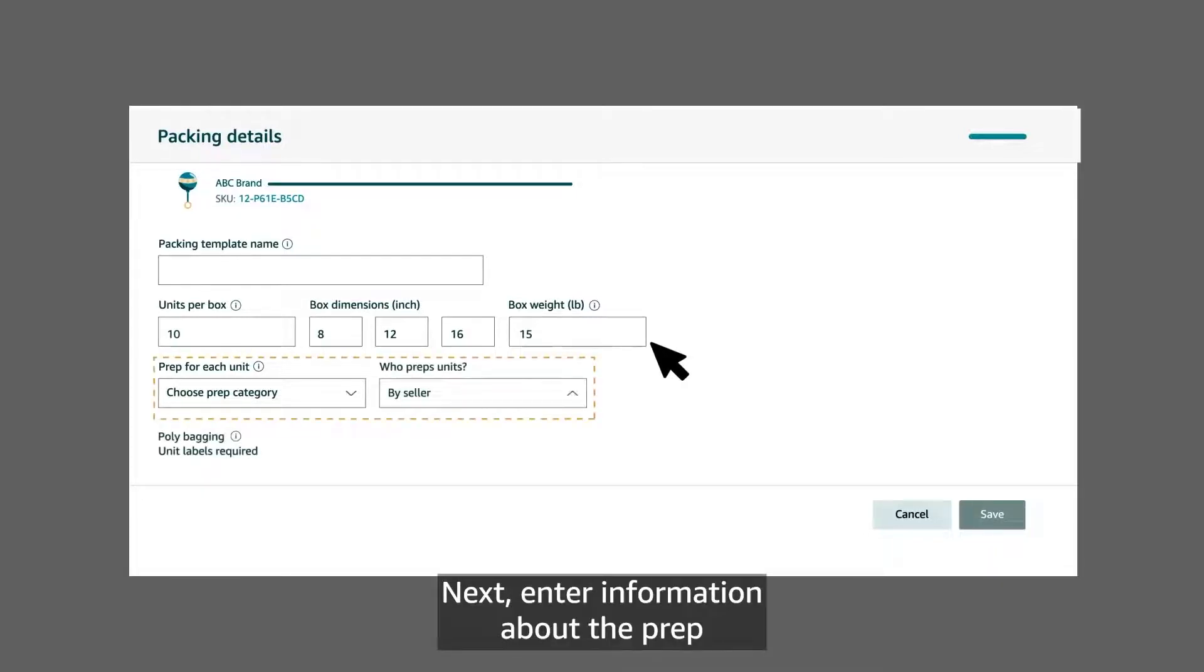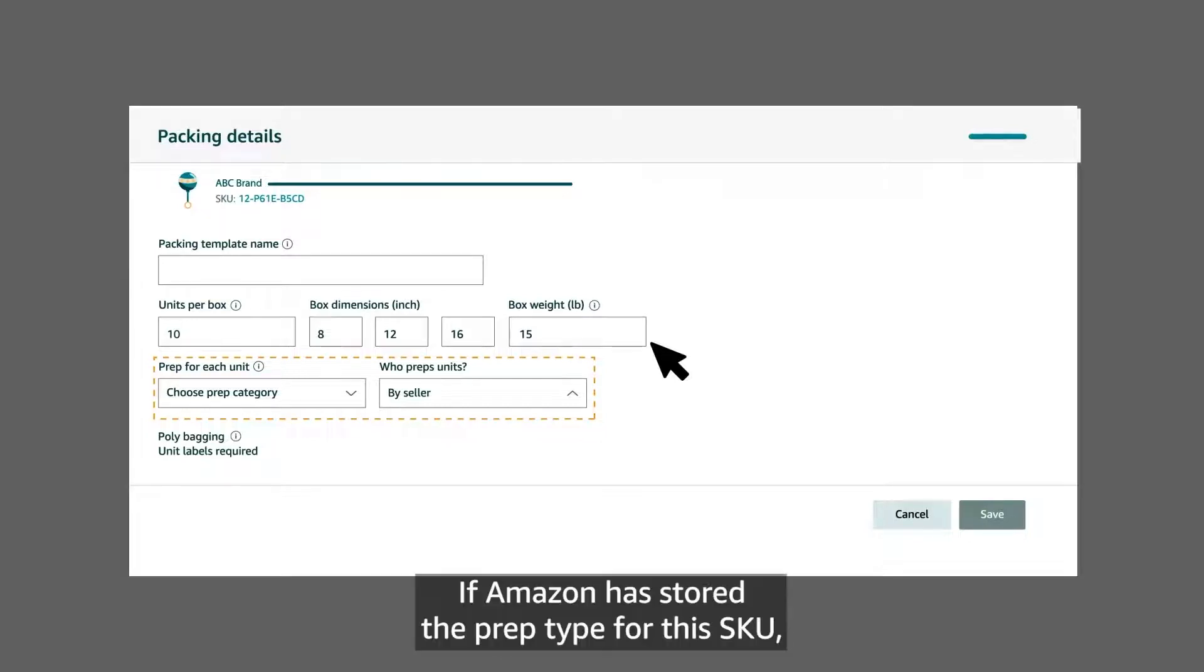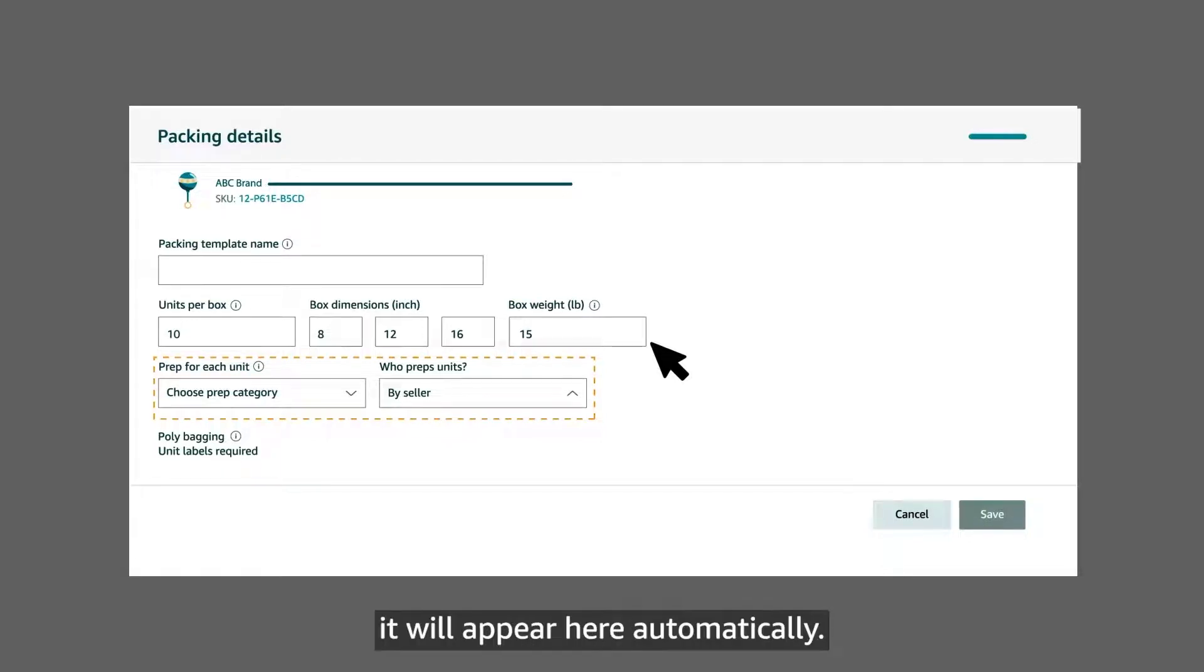Next, enter information about the prep and labeling for each unit. If Amazon has stored the prep type for this SKU, it will appear here automatically.